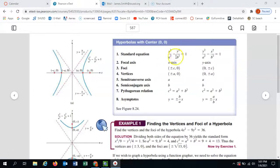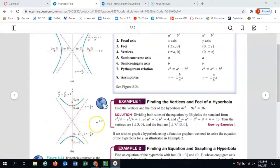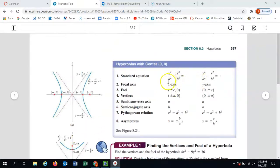There is a positive term and a negative term, and we want the positive term to be first. Just like with the ellipse, that first term is the heart of your information. If my positive term is the x² term, then I know my hyperbola will open left and right. If my positive term is the y² term, then it opens up or down.